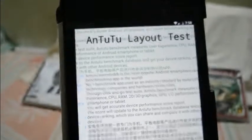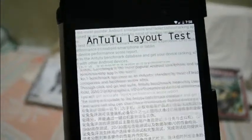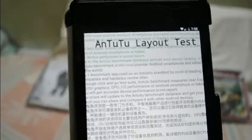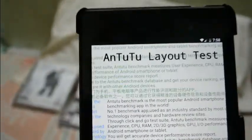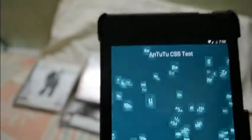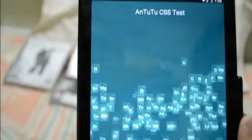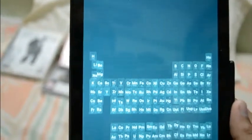And the layout test, pretty good test. After that the CSS test.